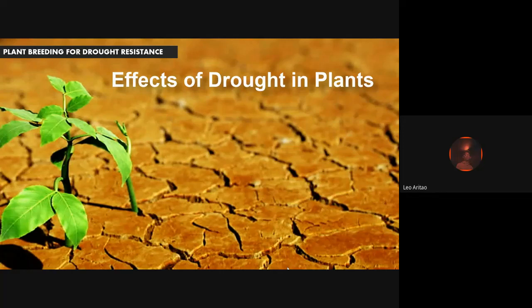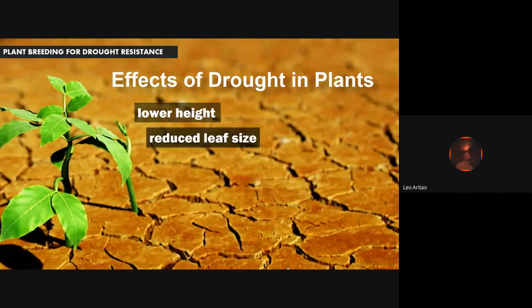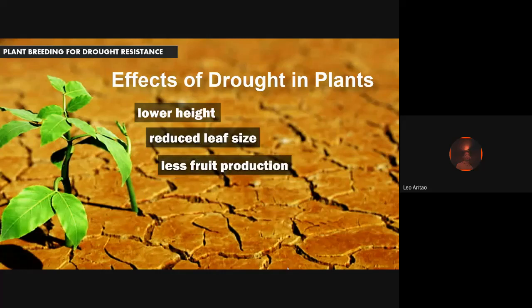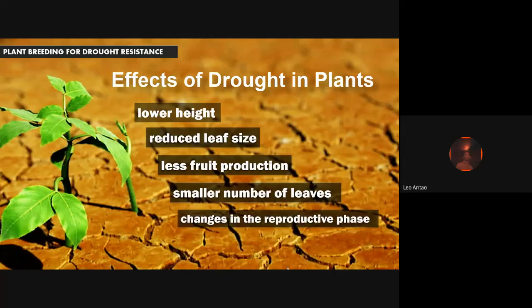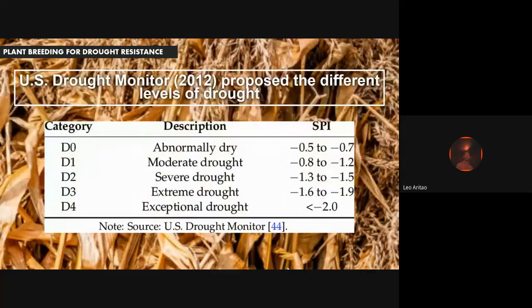Here are the effects of drought on plants. First, it lowers the height of a plant. Second, it reduces leaf size. Third, it leads to less fruit production, so less production overall. Additionally, it results in a smaller number of leaves, and lastly, it also causes changes in the reproductive base of the plant.